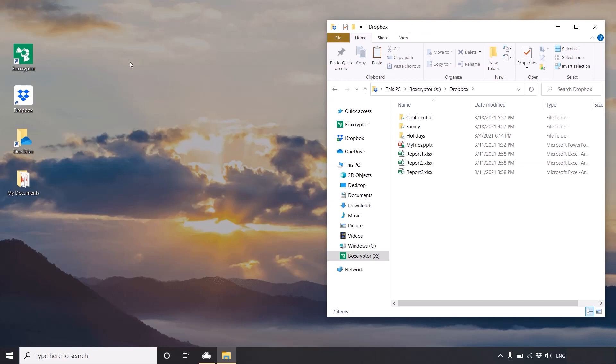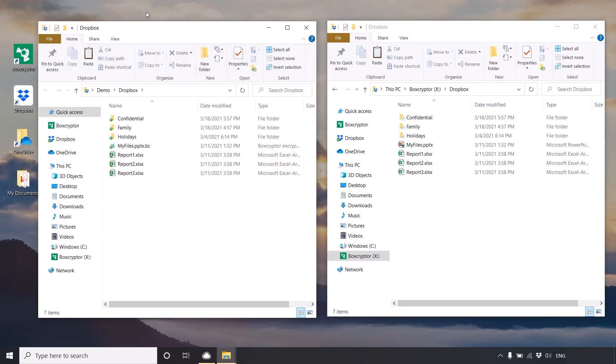On one side, I will show you your Dropbox view and on the other side, your Boxcryptor drive.